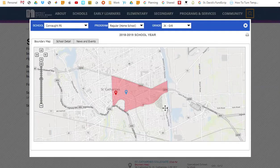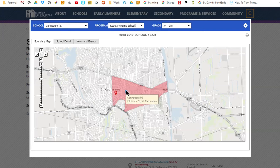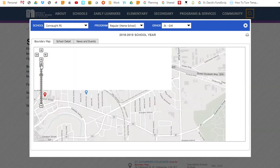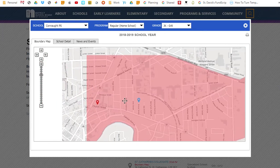Once selected, an interactive boundary map will appear on screen. Here you can see the location of your searched address in red and the location of the boundary school in green. The school or program boundary is the pink shaded area. You can zoom and navigate the map using your mouse or the on-screen controls. Zooming in will reveal much more base map detail.